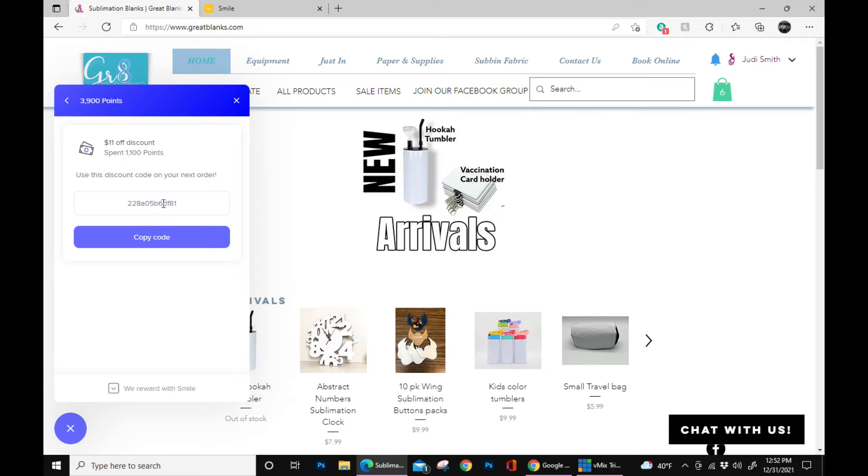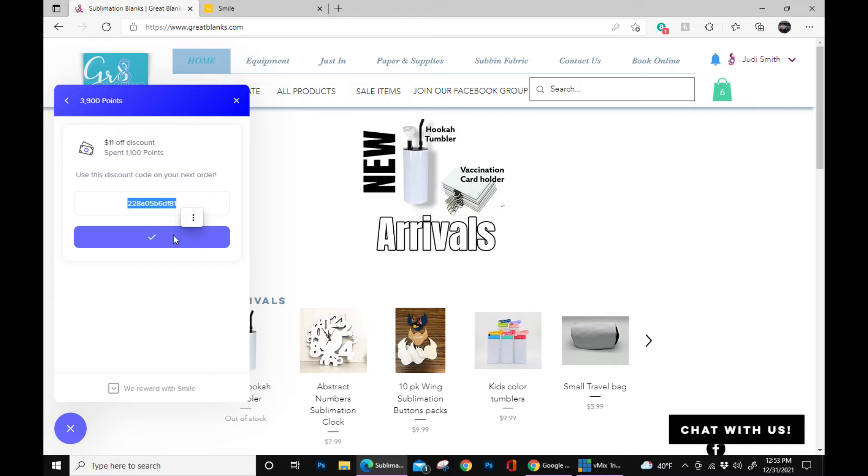Now your code is going to pop up in this box right here. This is your discount code. So once you get a discount code, you can copy it.